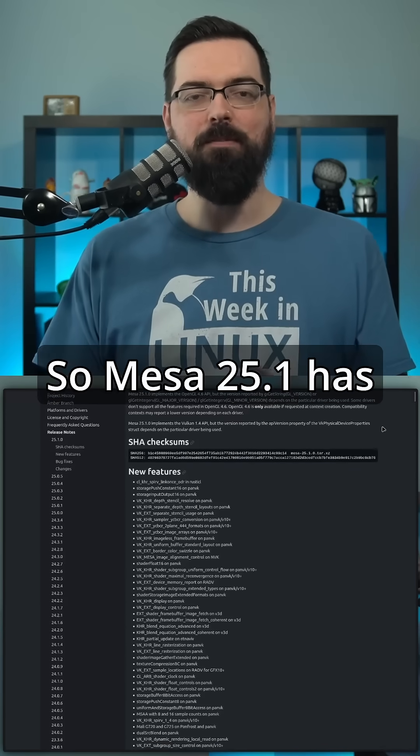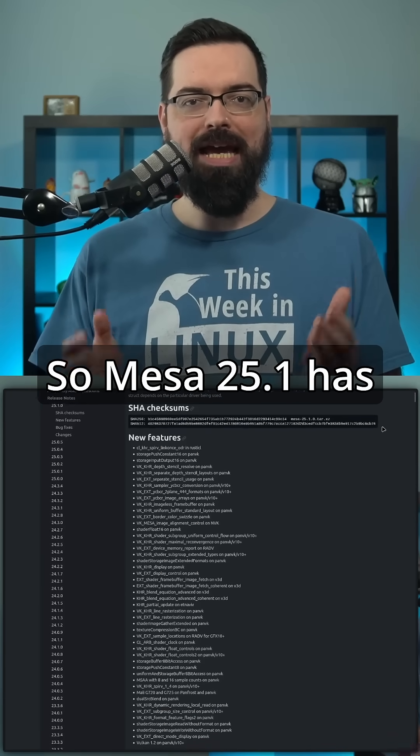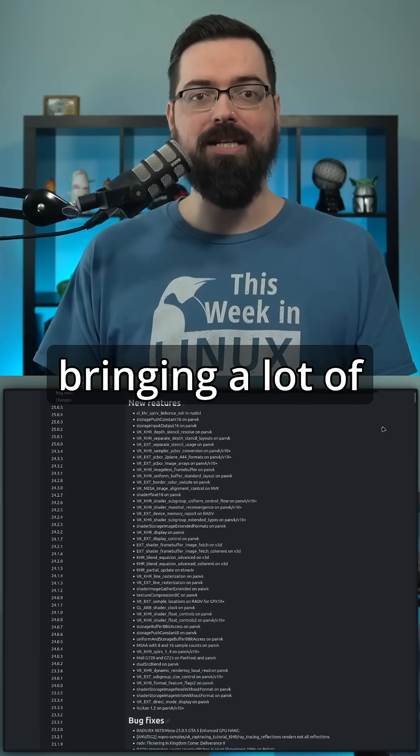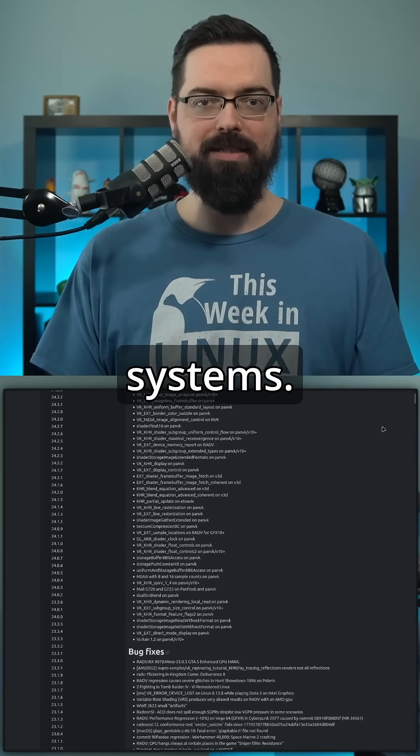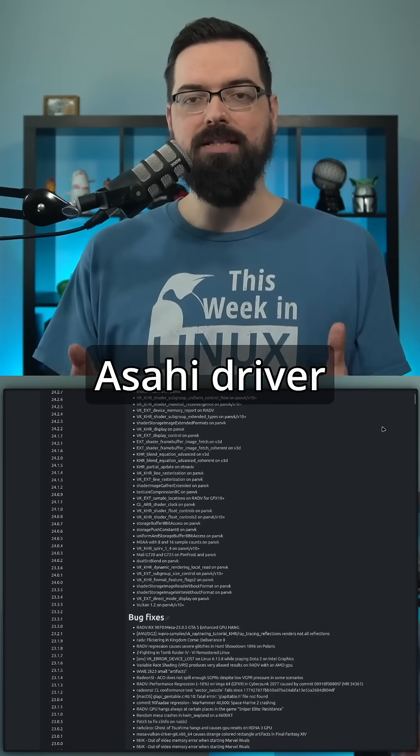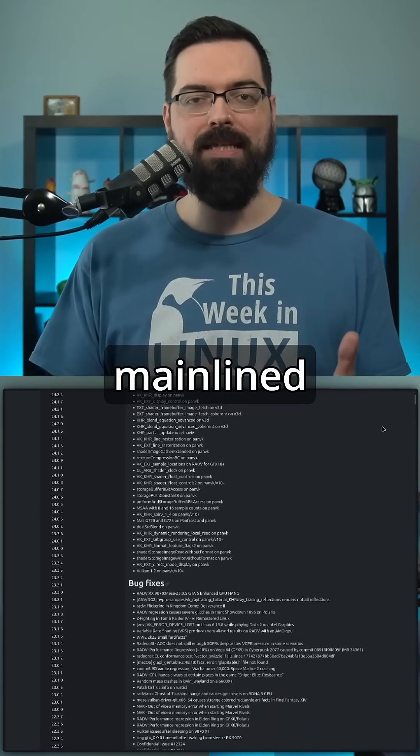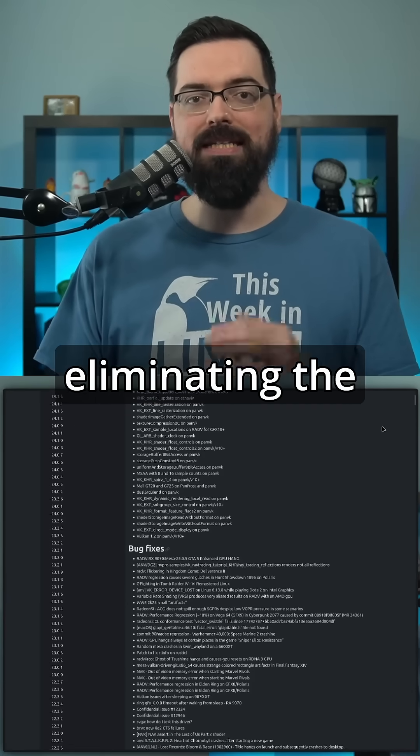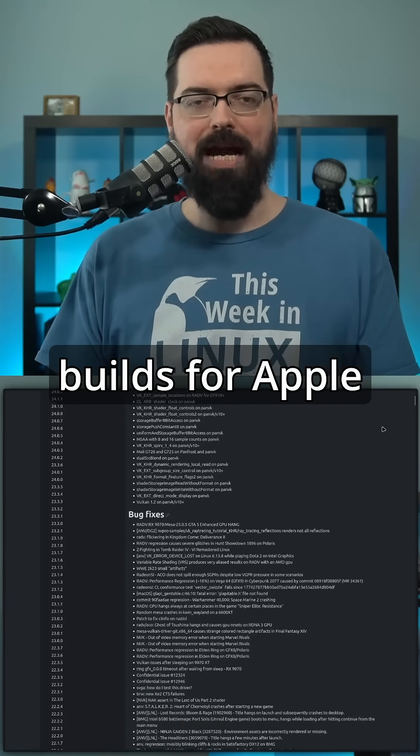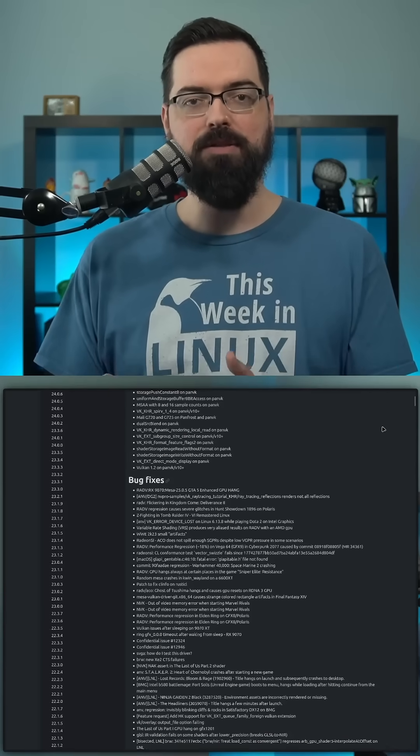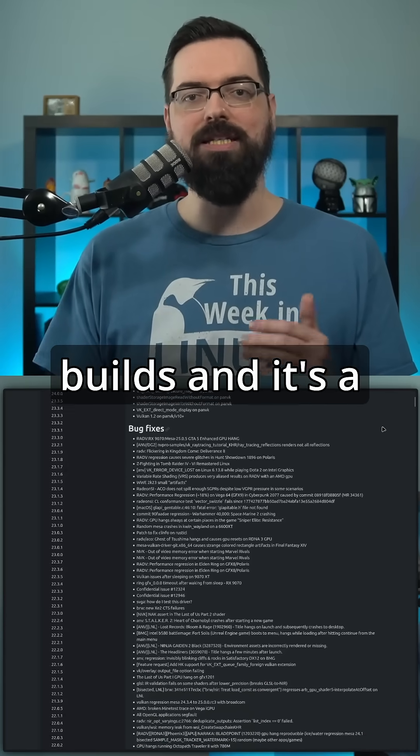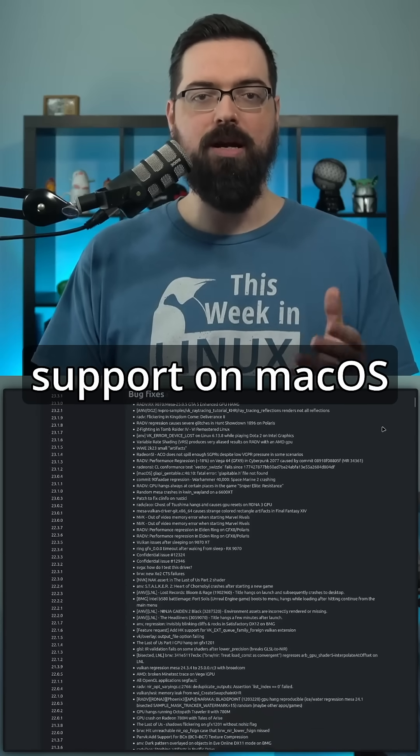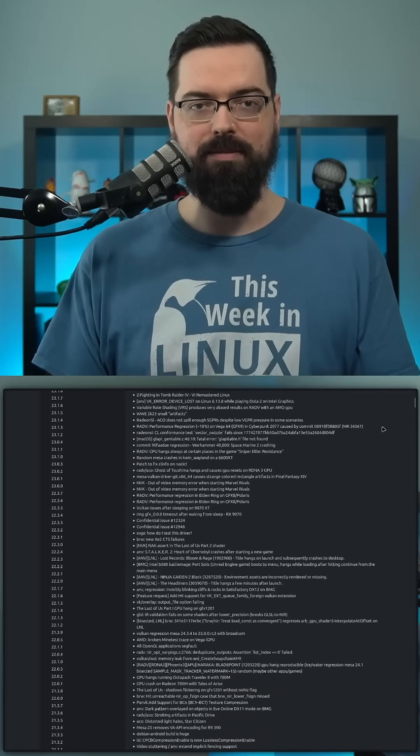So Mesa 25.1 has officially been released, bringing a lot of improvements for both OpenGL and Vulkan support on Linux systems. The biggest news, well, the Asahi driver is now fully mainlined into Mesa, eliminating the need for custom builds for Apple hardware. For Apple users, this means no more hassle with custom builds and it's a huge step forward for better support on macOS and Linux systems.